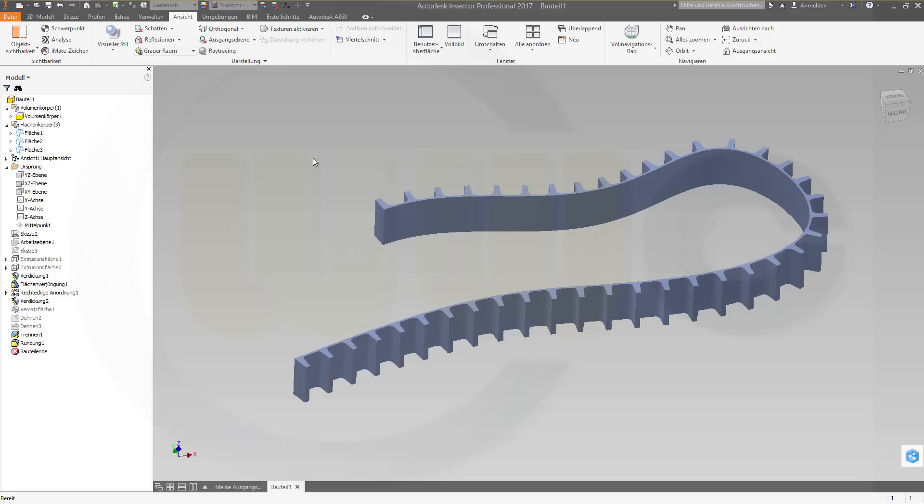Hi, welcome to an Inventor 2017 video tutorial. I want to do the cam belt, which I did before in ENIX and CATIA, a simple version. I will check if I can do a more advanced version, but right now I will go for the simple version. So let's have some fun with Inventor 2017.